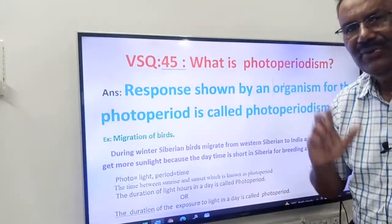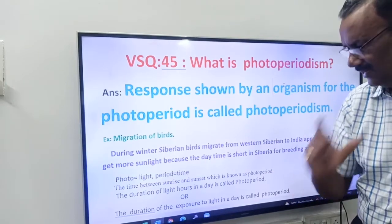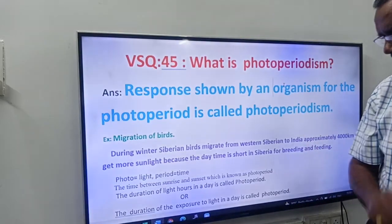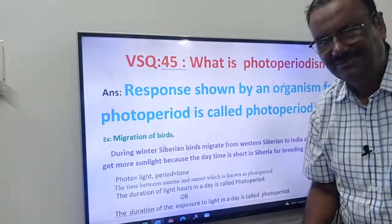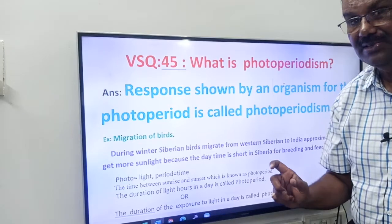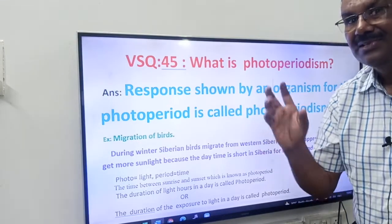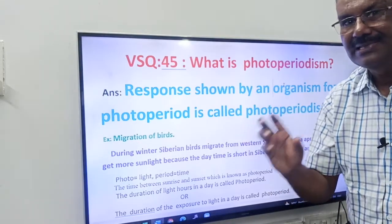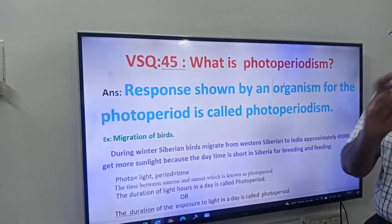The time between sunrise and sunset is known as photoperiod.